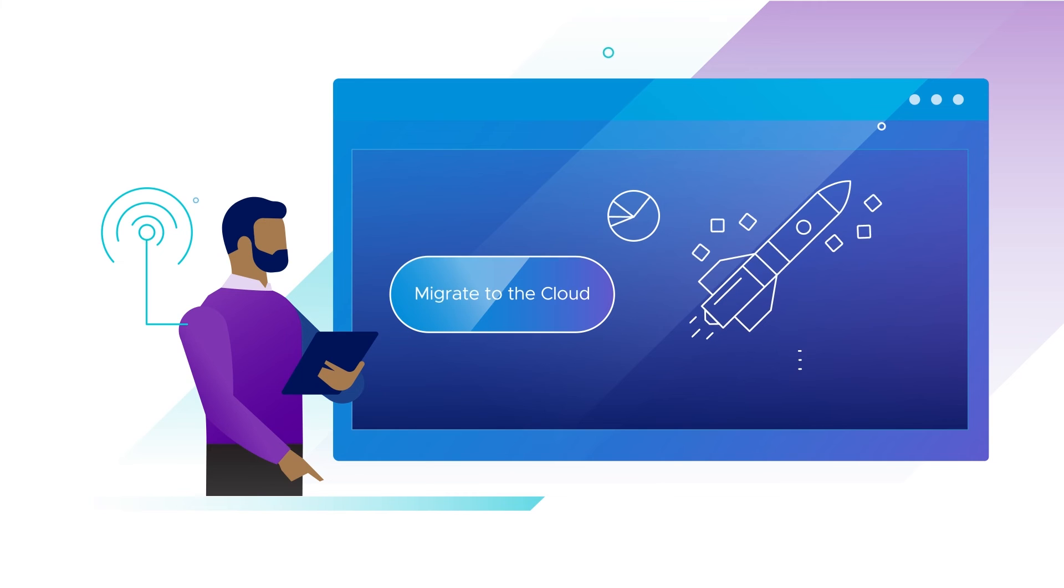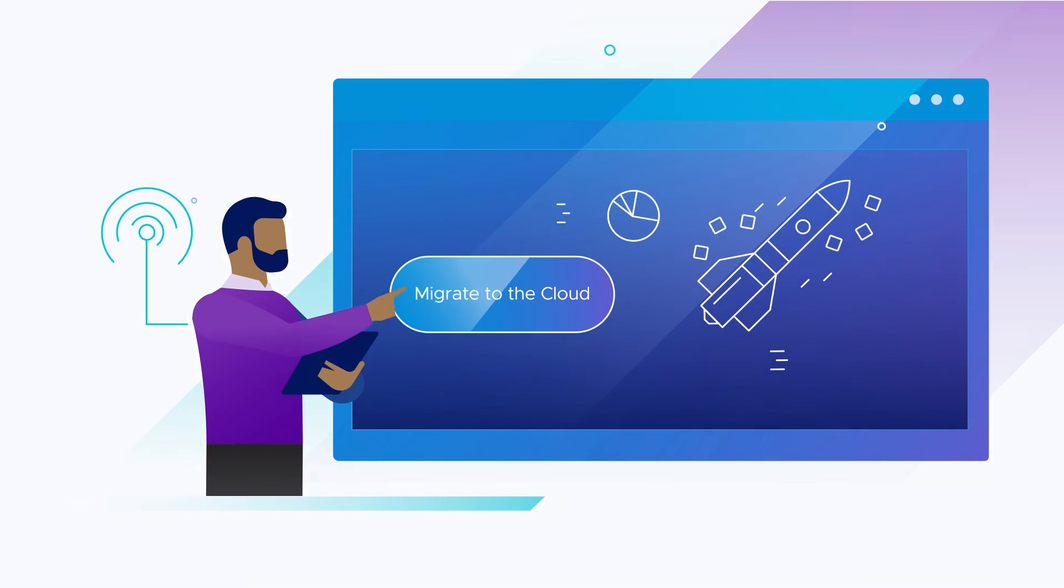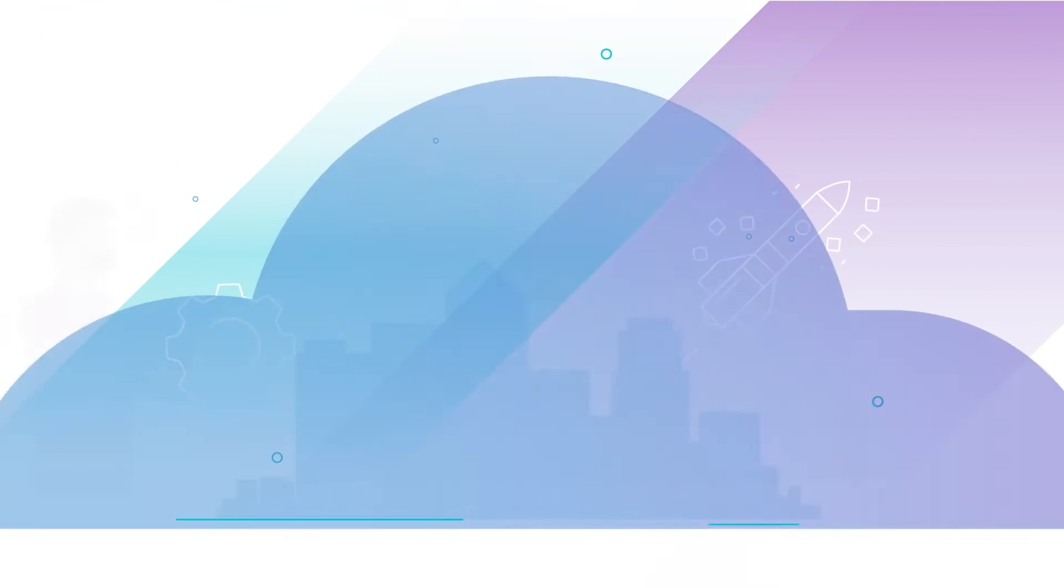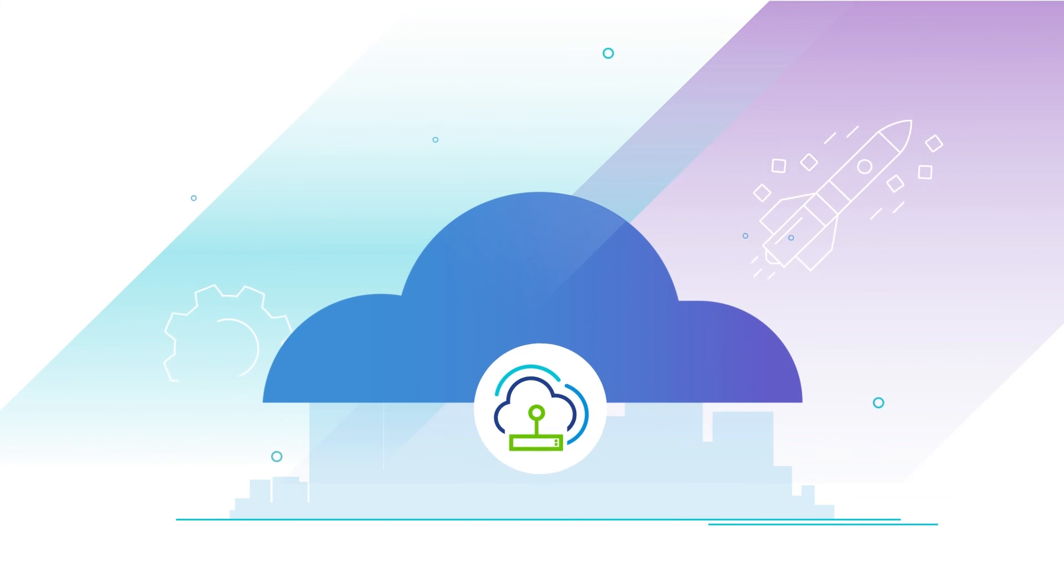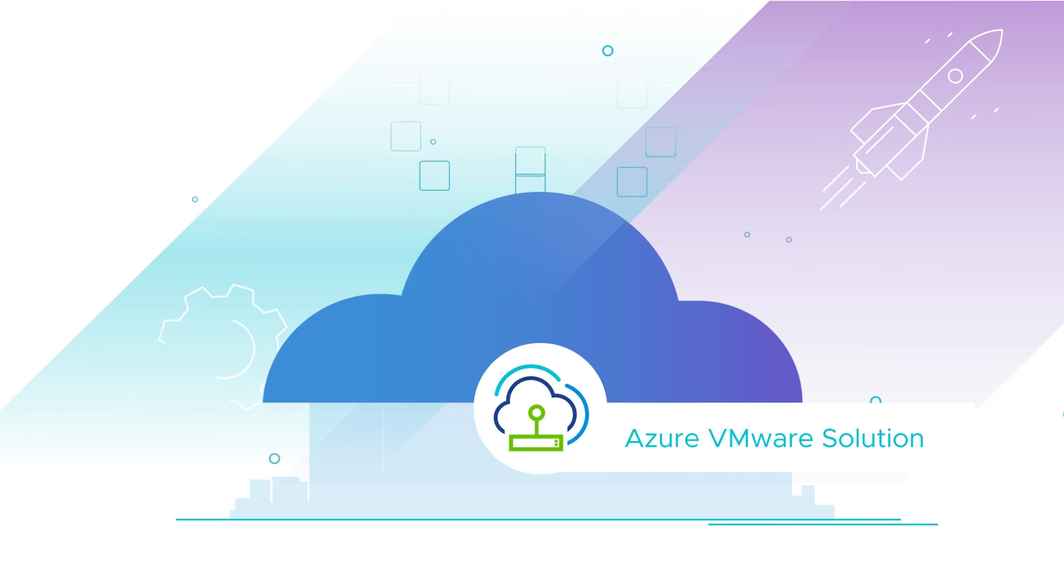Migrate to the cloud your way. Scale up your infrastructure and unlock all the possibilities on Azure VMware Solution.